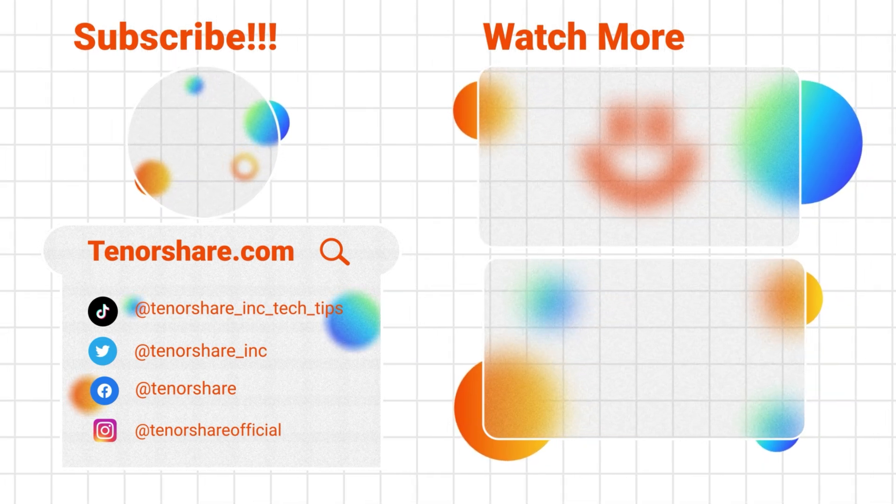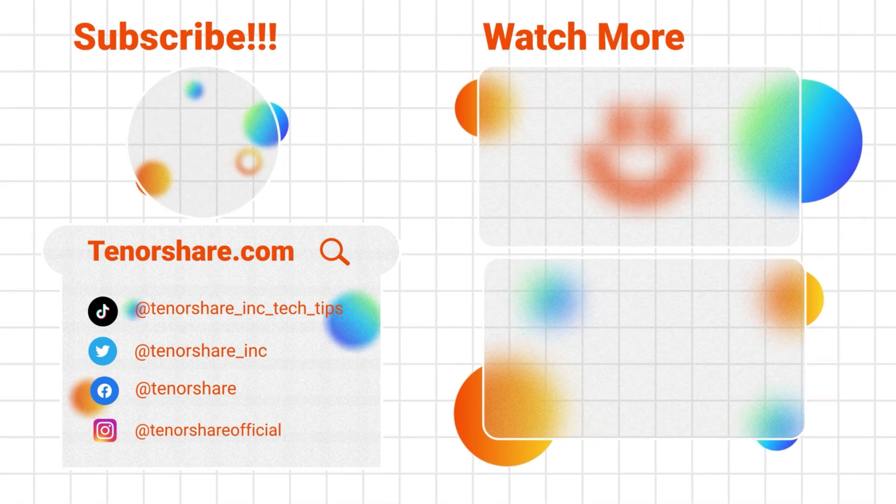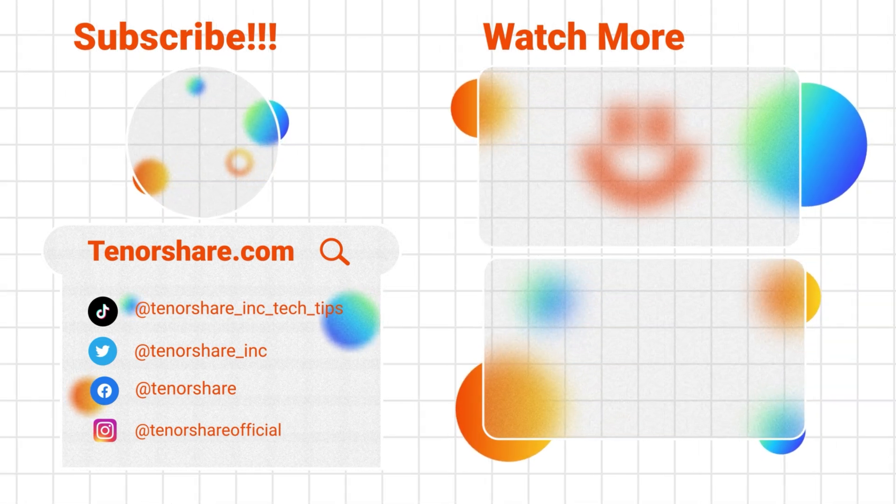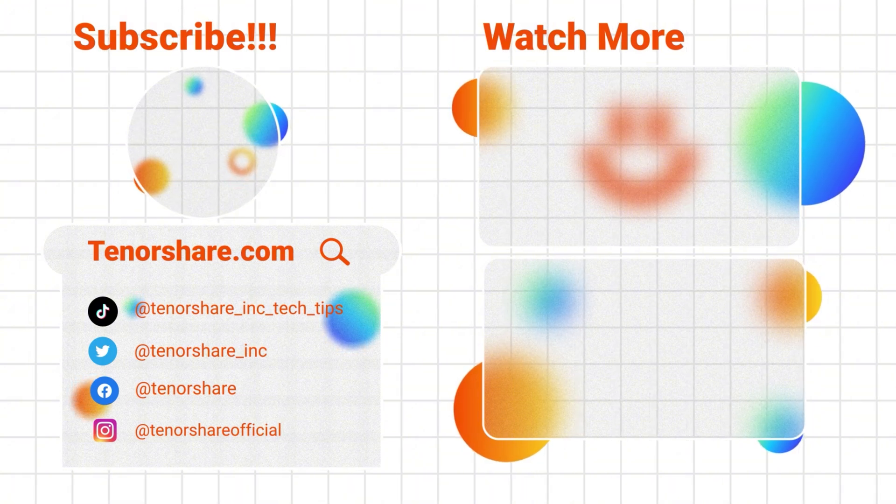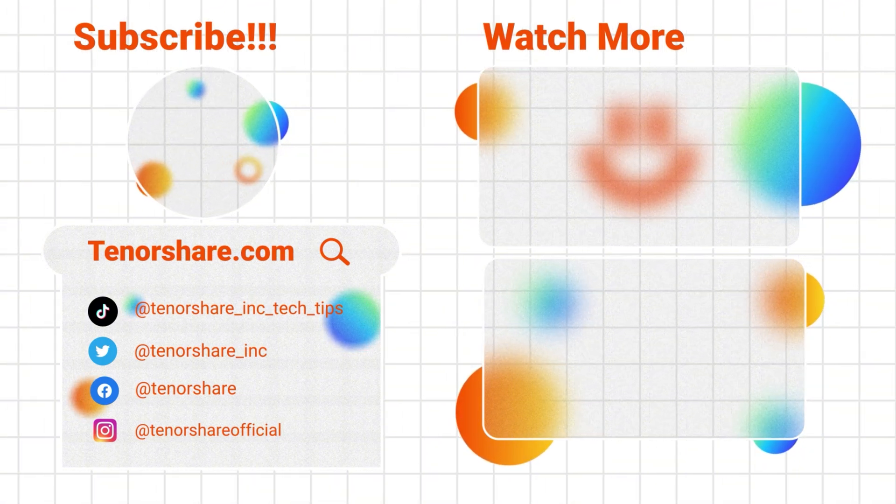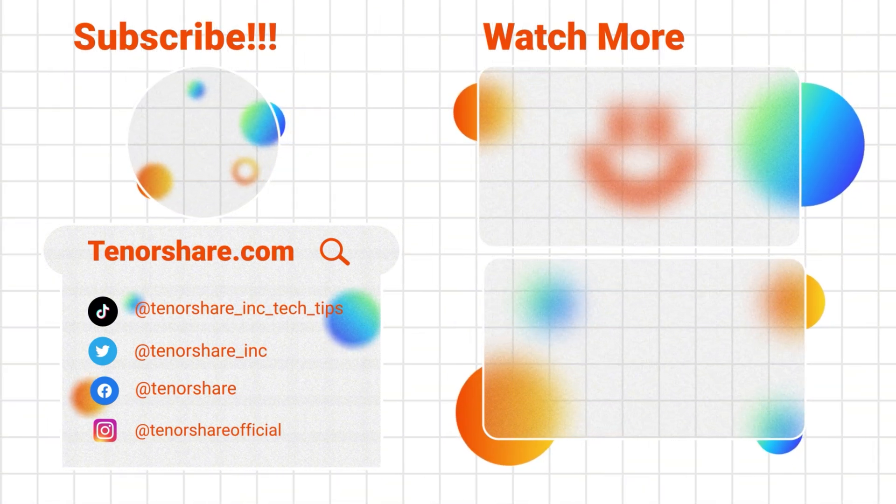If you found this video helpful, feel free to like or leave a comment to let me know. See you in the next video.